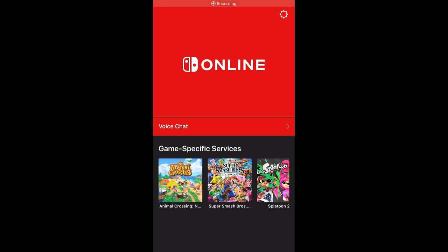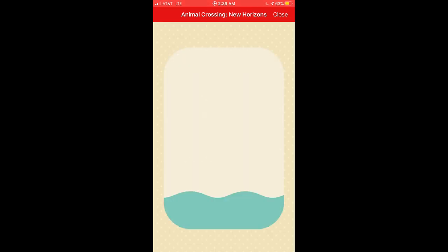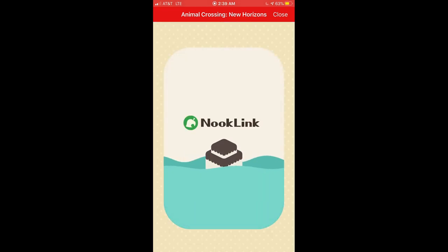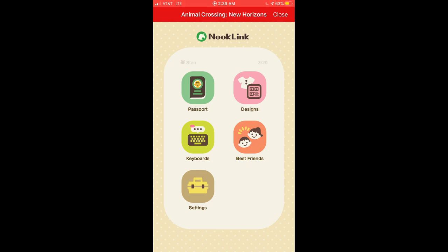Now what you're seeing is me on my mobile device. I'm going to click on Animal Crossing from the different games in the Switch app. It's going to pull up Nook Link and we're going to check out the different features.